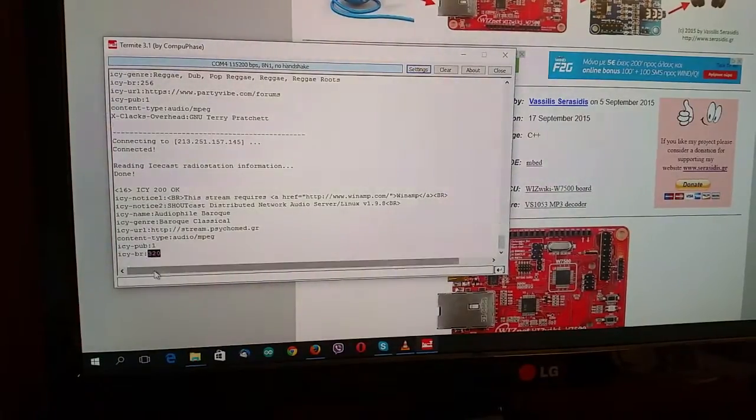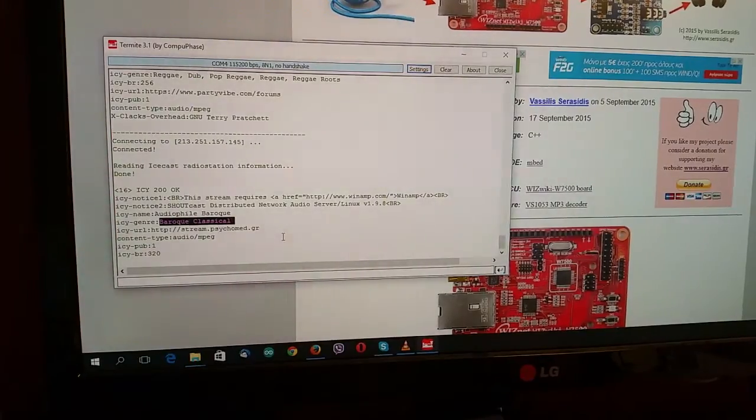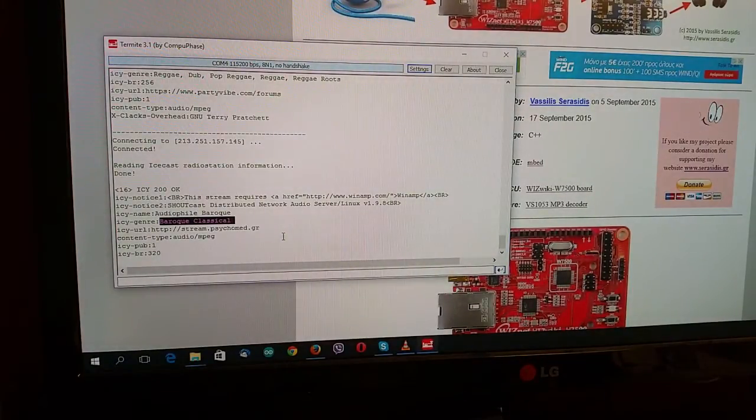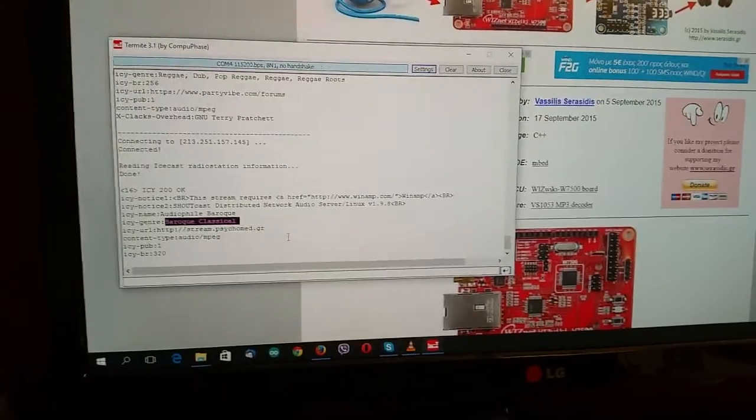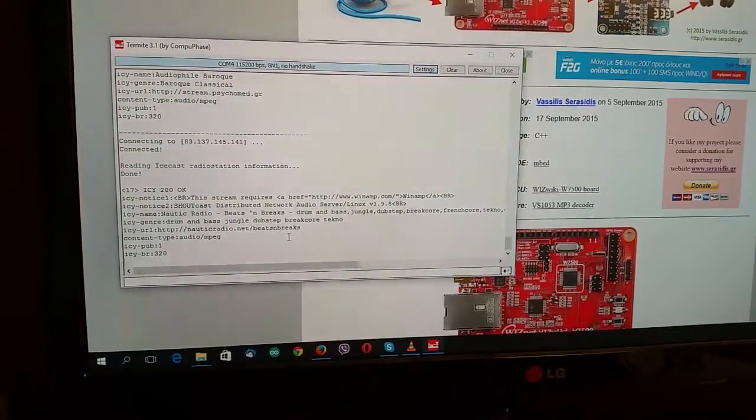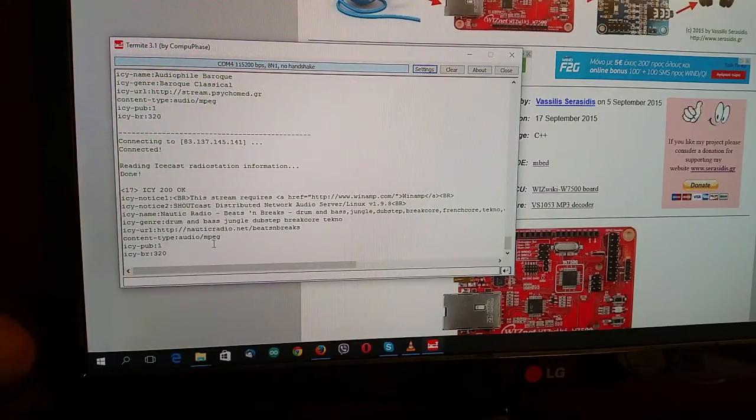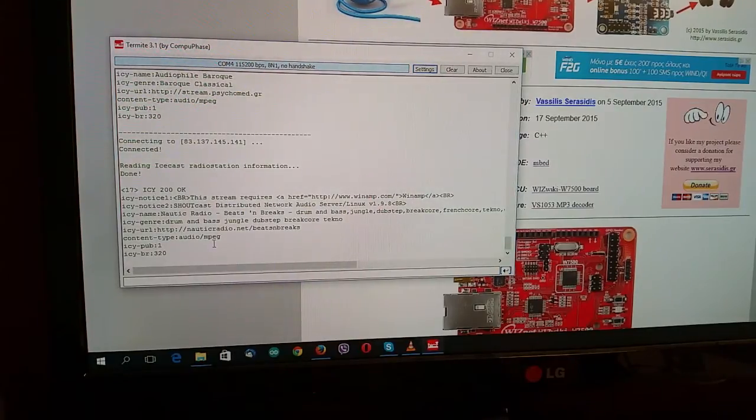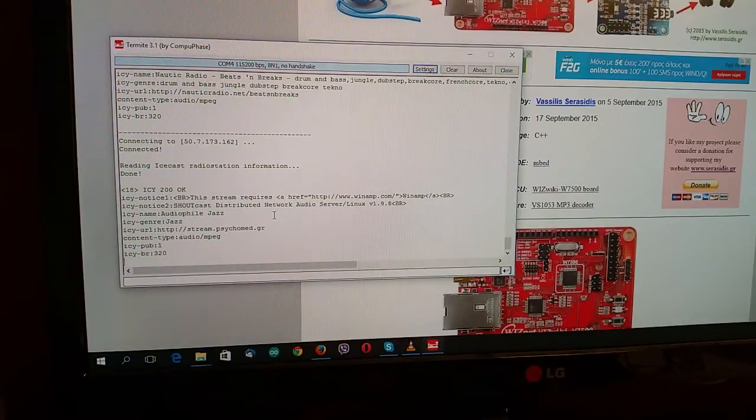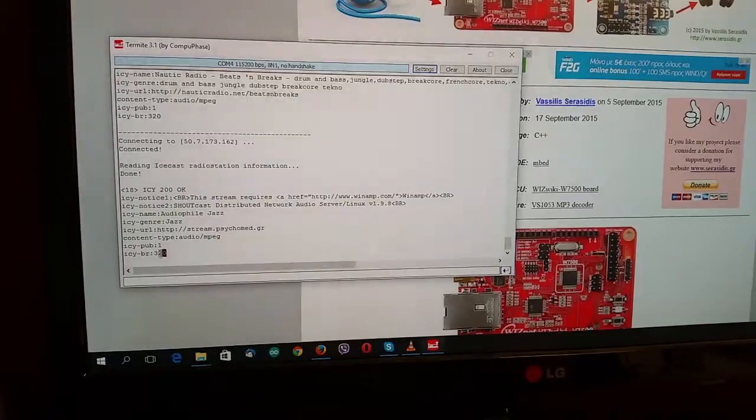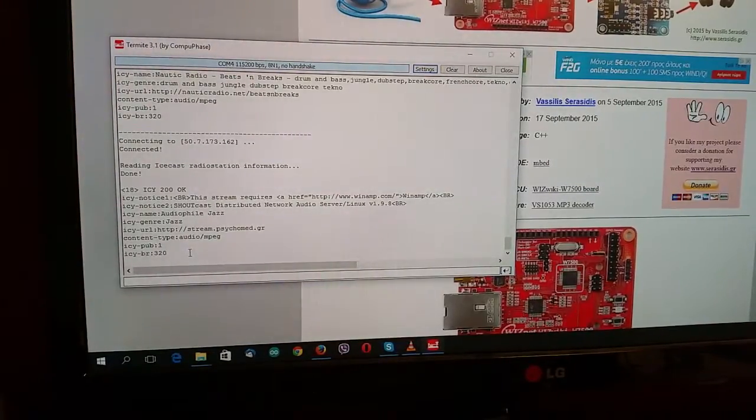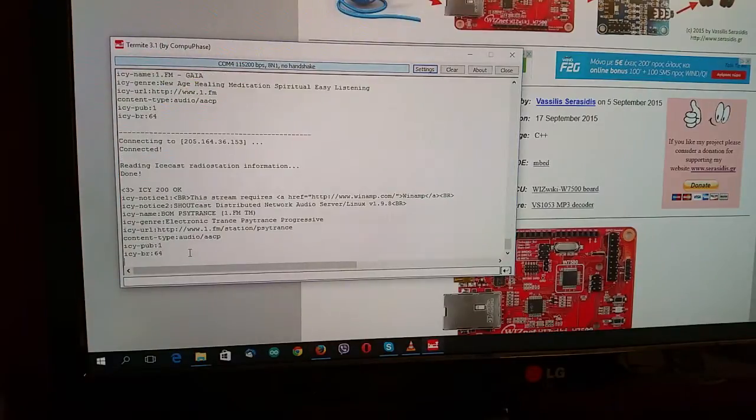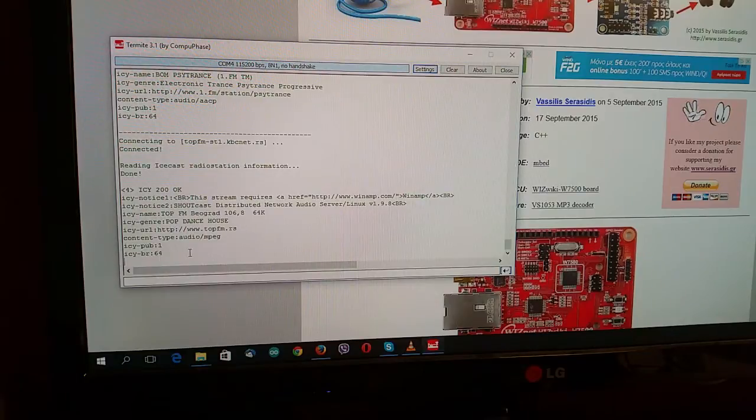320 kilobits per second, baroque classical music. 320 kilobits per second also, mp3 streaming. And jazz music 320 kilobits per second also.